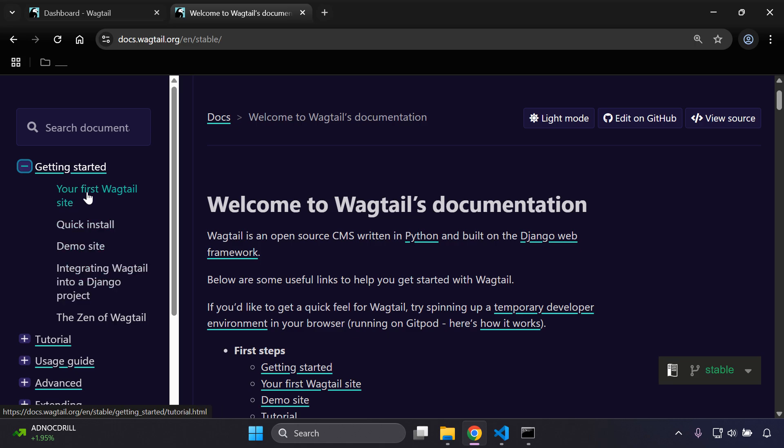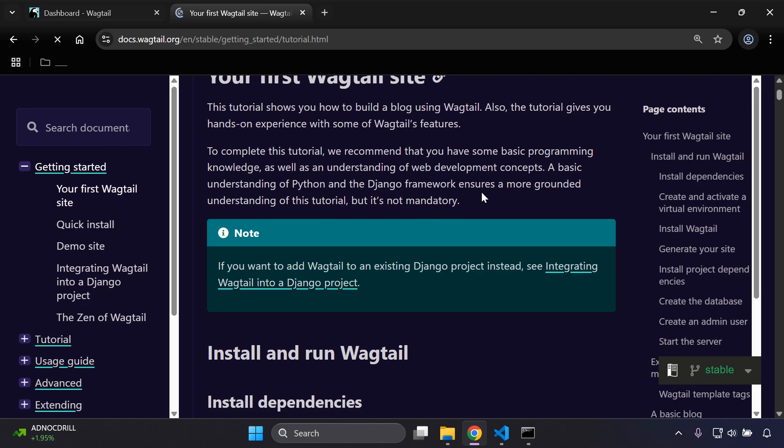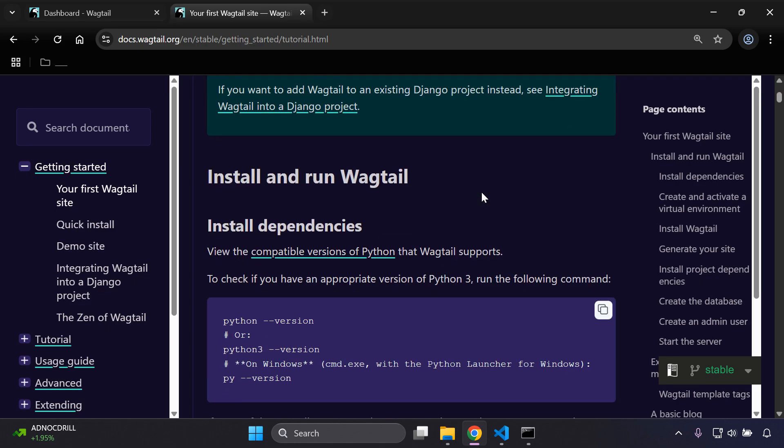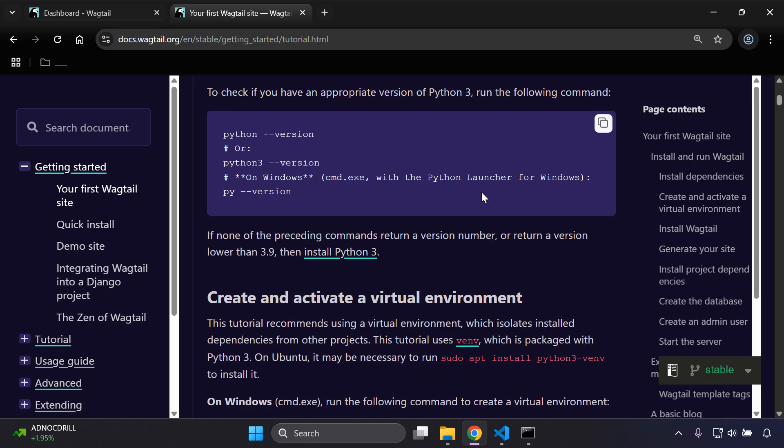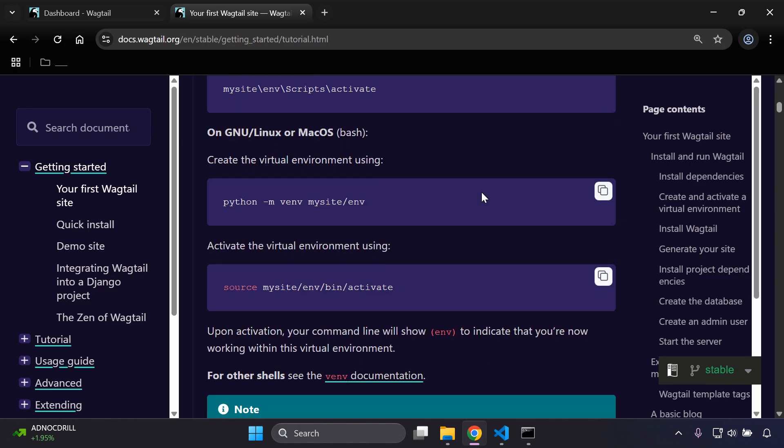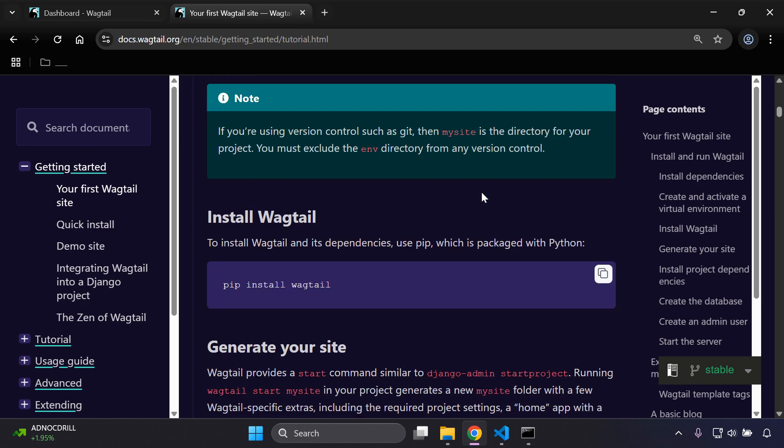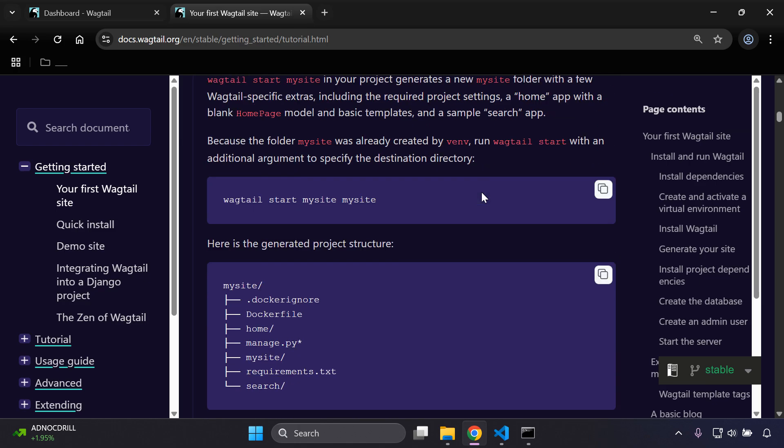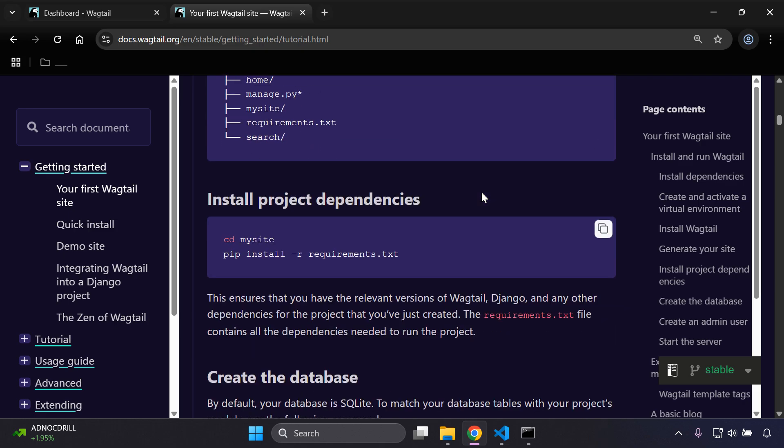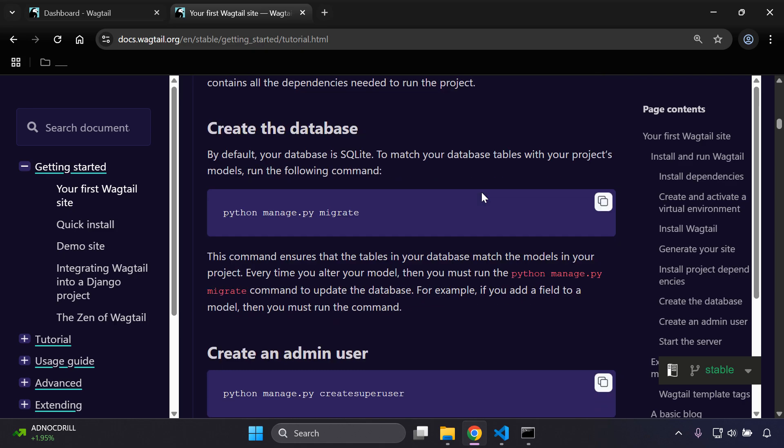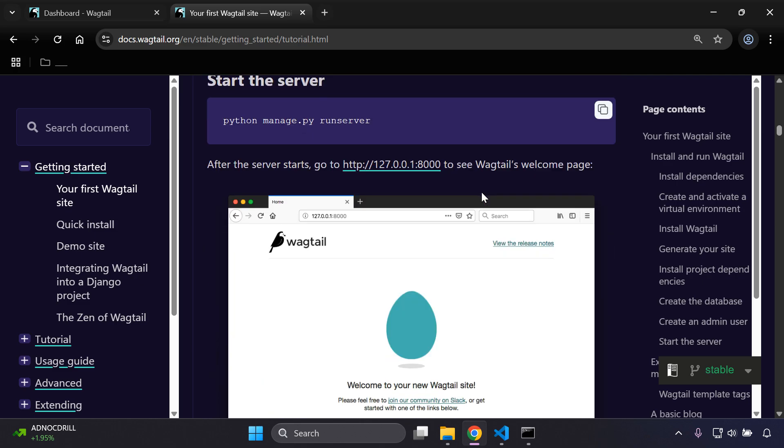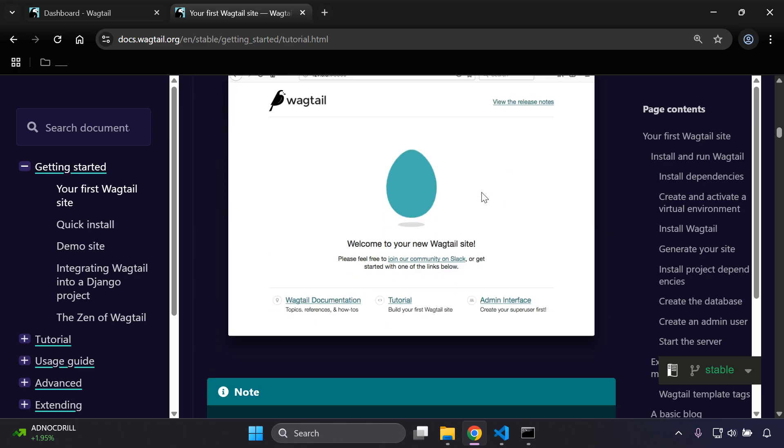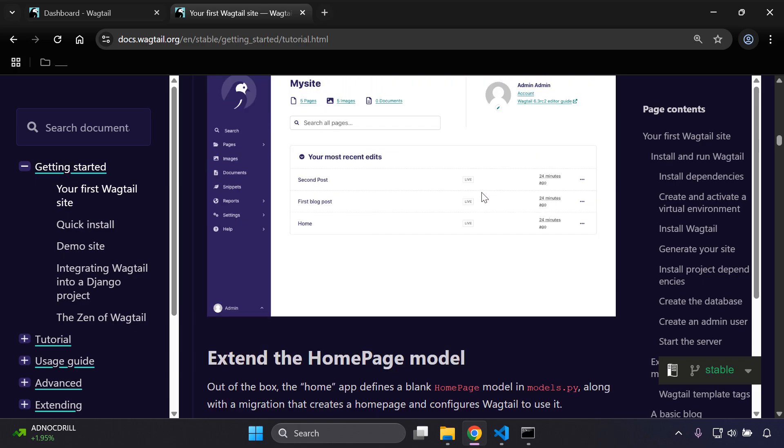As we can see now, we've already gone ahead and set everything up in terms of getting started section. If we were to navigate here to our first Wagtail site, we've gone ahead and set everything up as it should be. We set up our virtual environment, we installed Wagtail, we generated our site, ensured our dependencies were set, our database was migrated, our superuser's created, and we've gone ahead and set everything up as it should be for the rest.